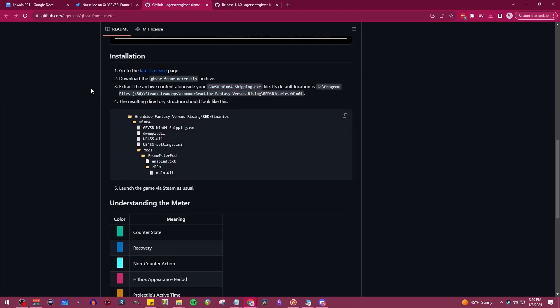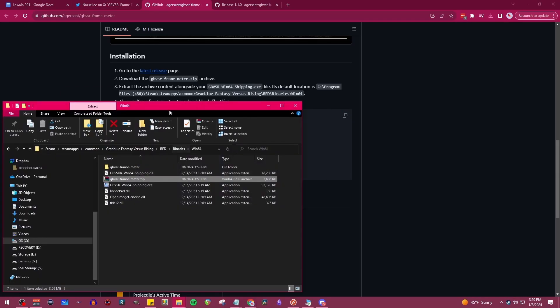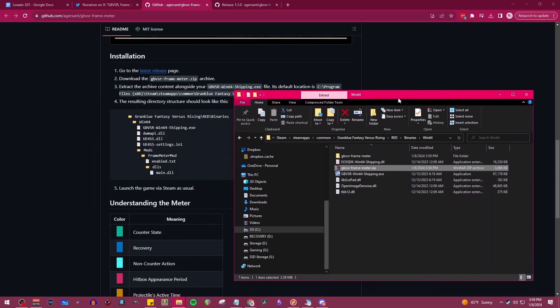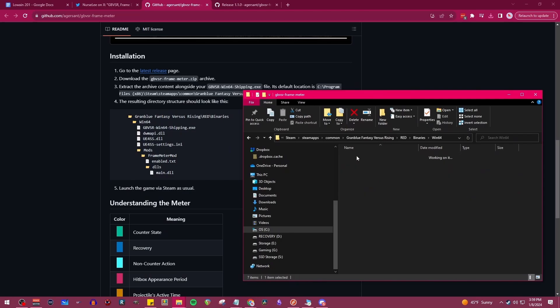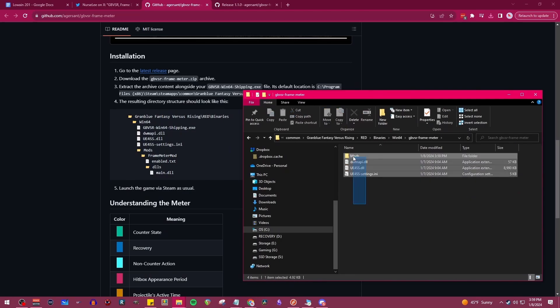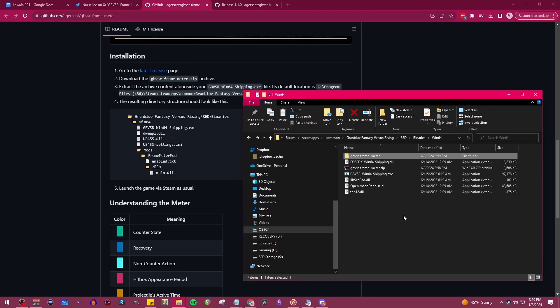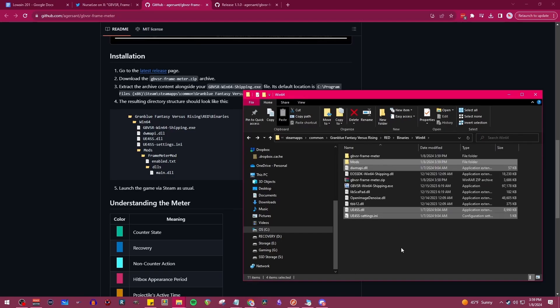Alrighty, let's check over that directory that they have to make sure that we're right. So it looks like we need to extract the folders from this folder that we just unzipped. We're going to select all of these, Ctrl X, and paste these right back into the folder.